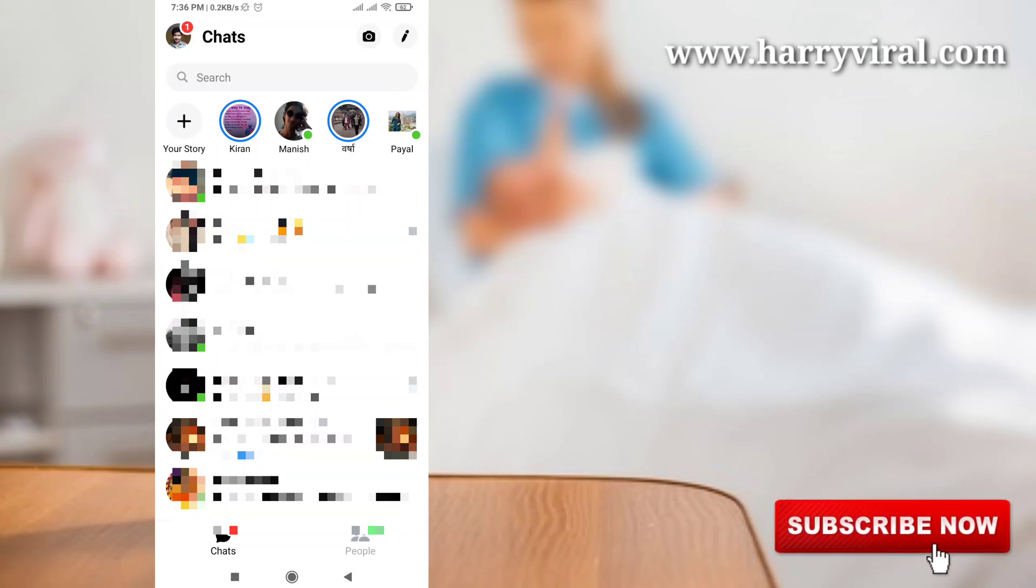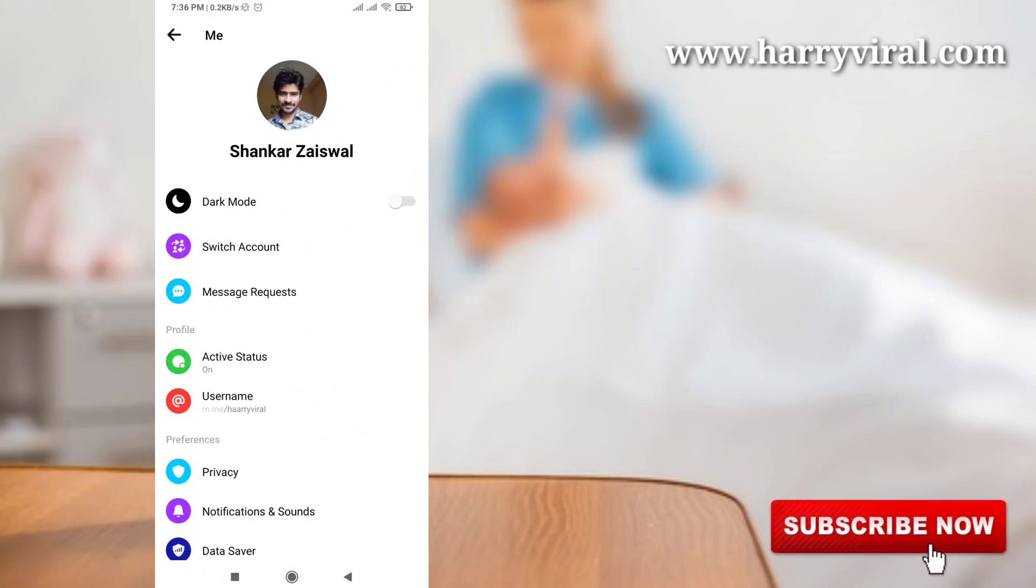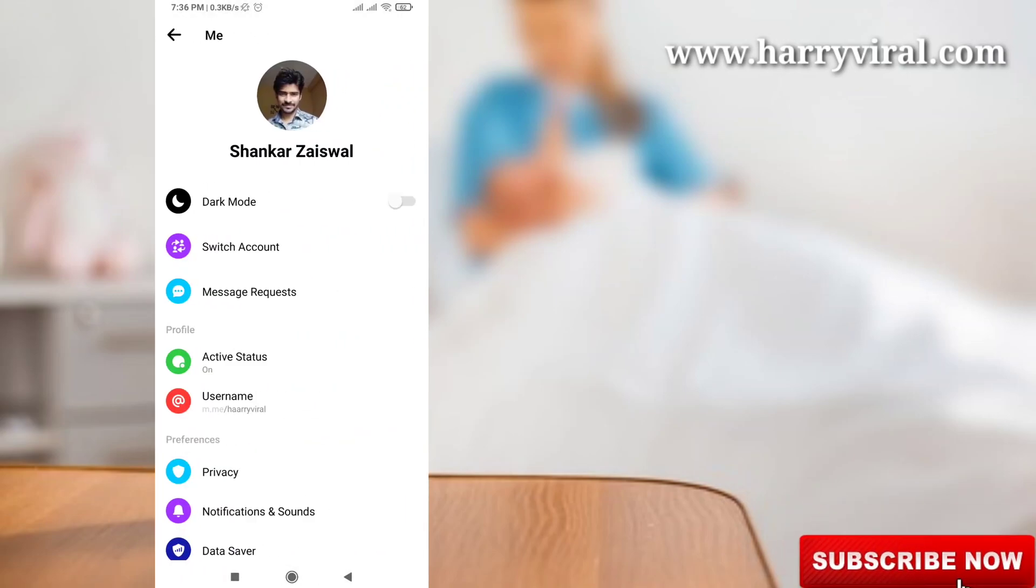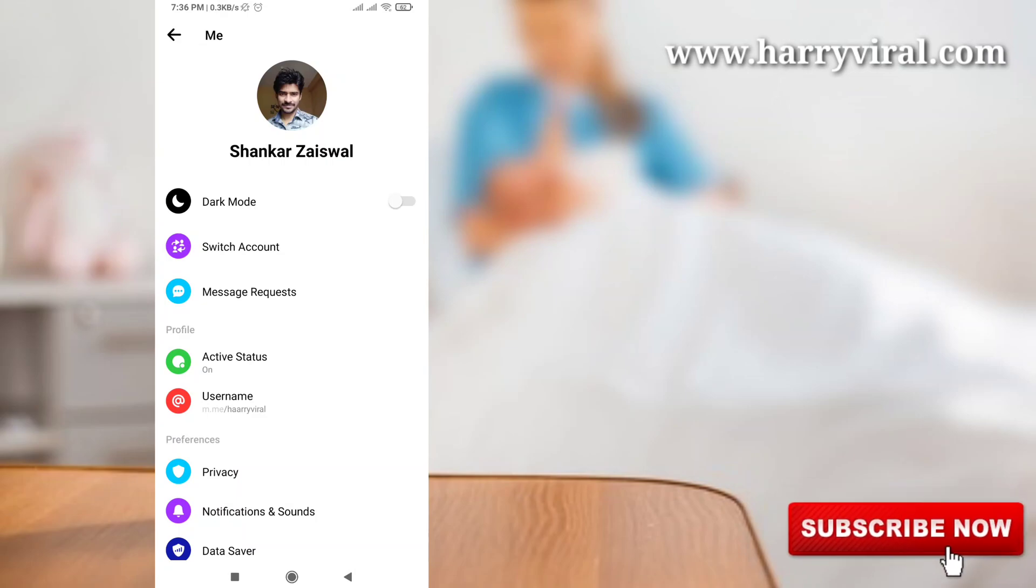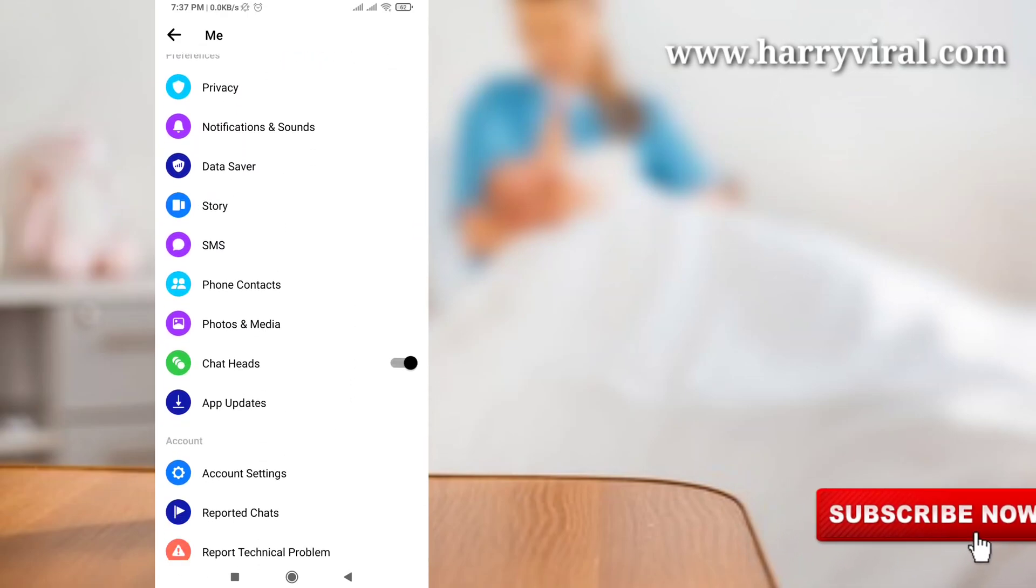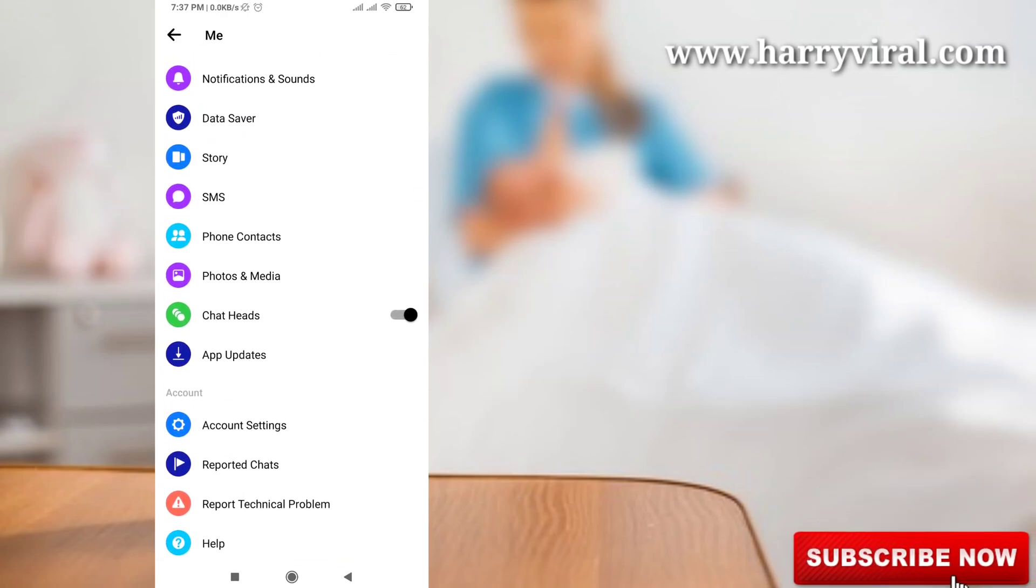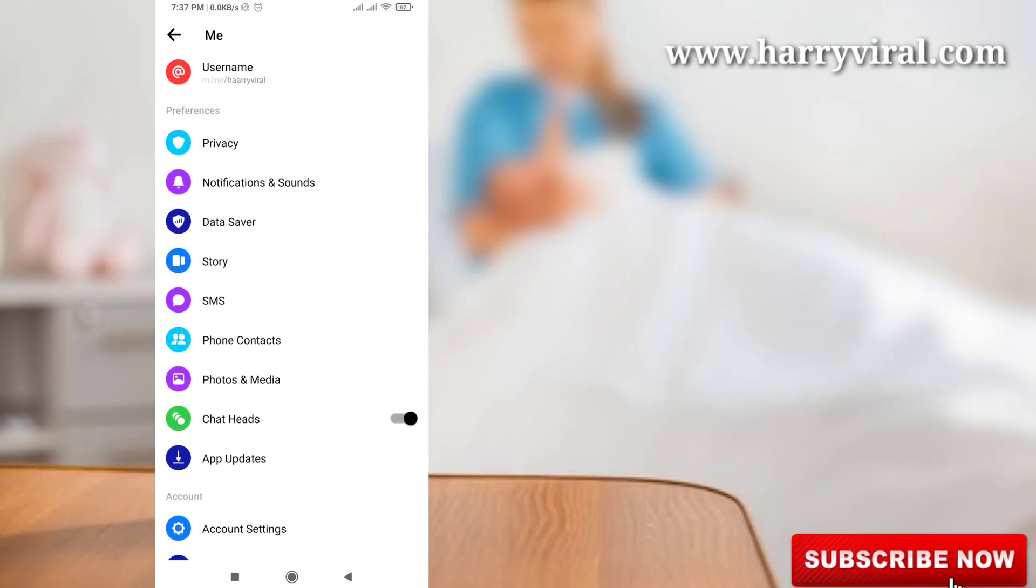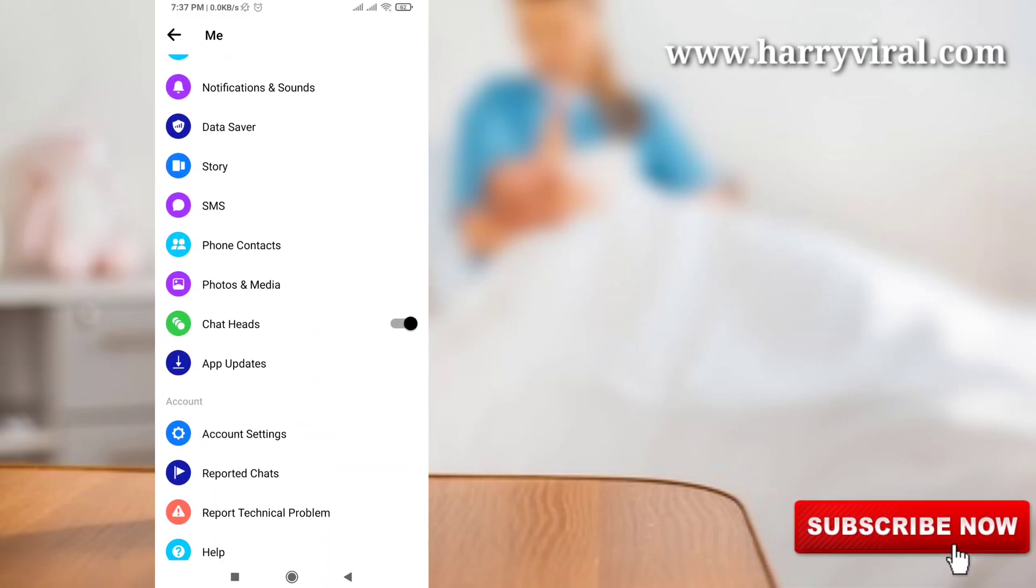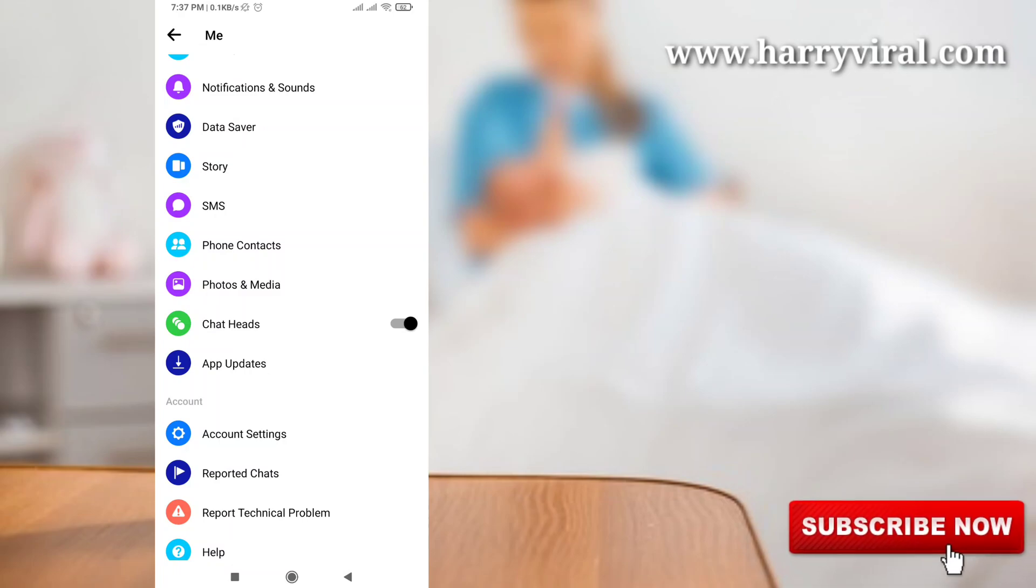Here it shows my profile picture and in the bottom it also shows some options. So here you can scroll down and finally I get the option called Chat Heads.